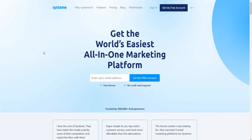Let's address the big elephant in the room: does a Systeme.io free trial actually exist? No — there is no actual free trial, but there is a free plan. On the homepage, all you have to do is simply enter your email address, click 'Get My Free Account,' and that's it. It's a free forever plan, no credit card required.